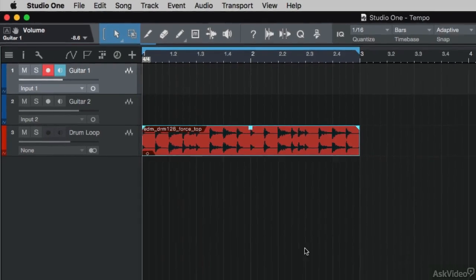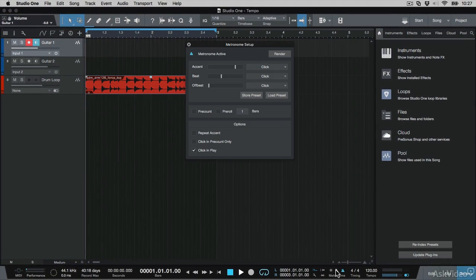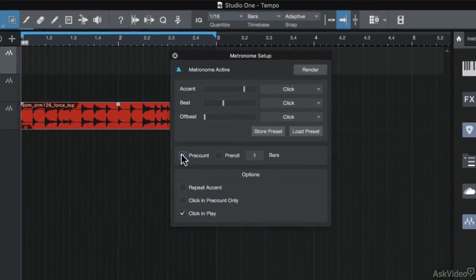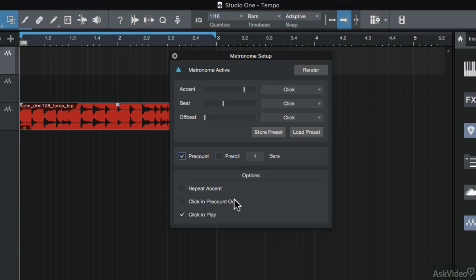I just want to double check my metronome settings before recording. So I'll go to the metronome setup dialog box. What I want to do is add a pre-count of one bar, and I want the click to play in the pre-count as well.